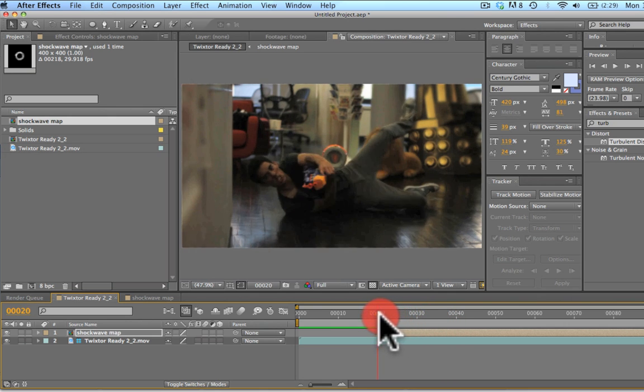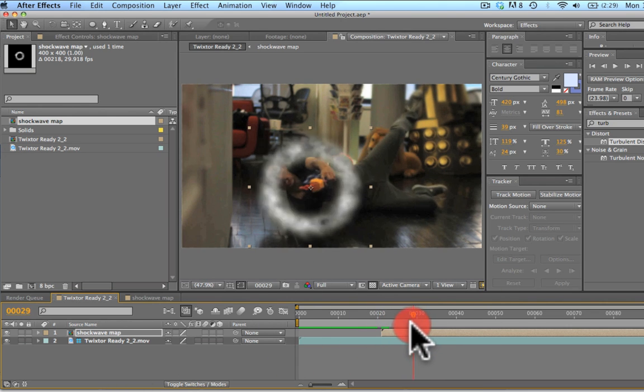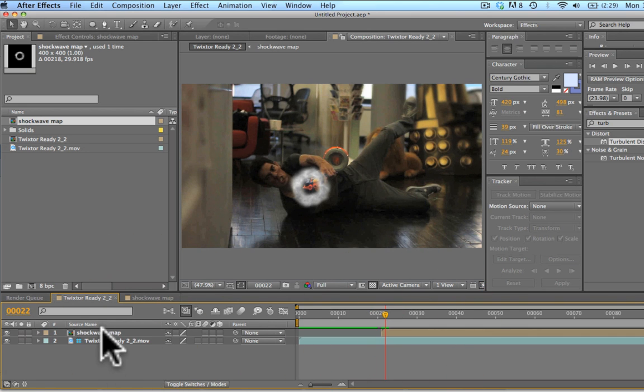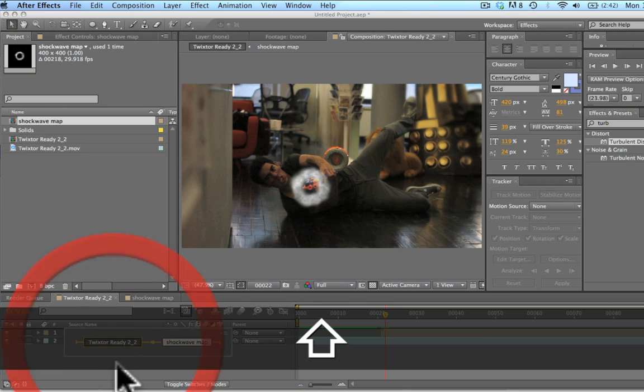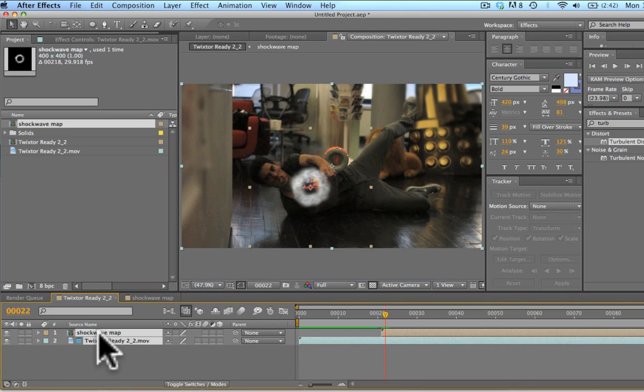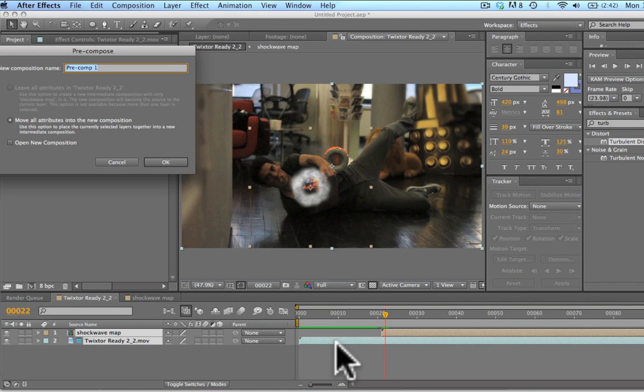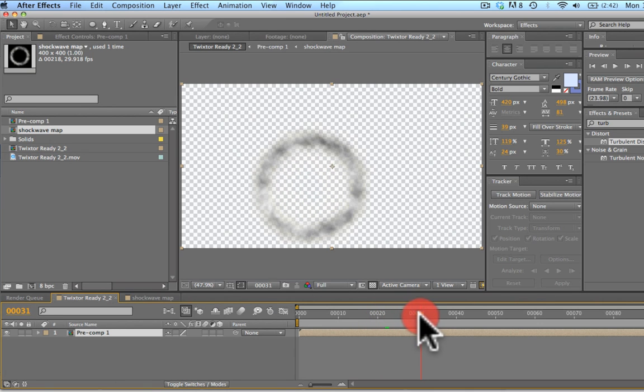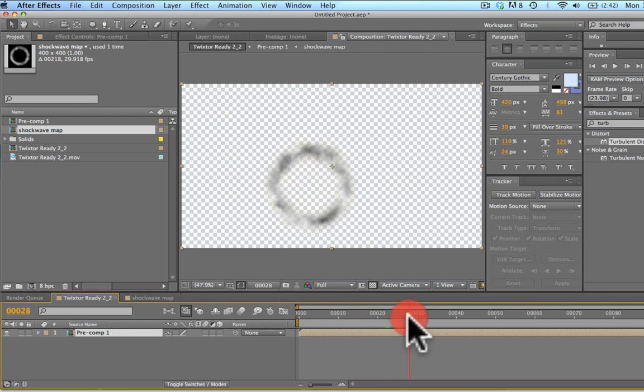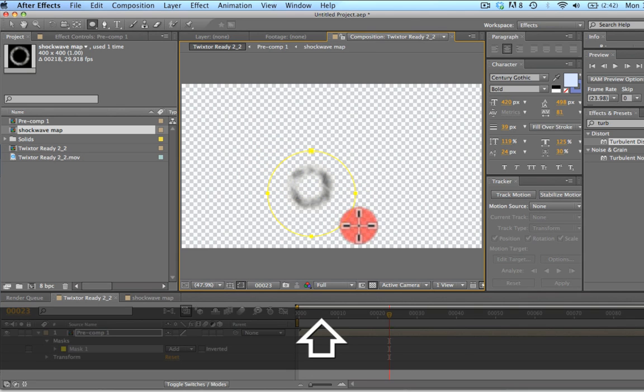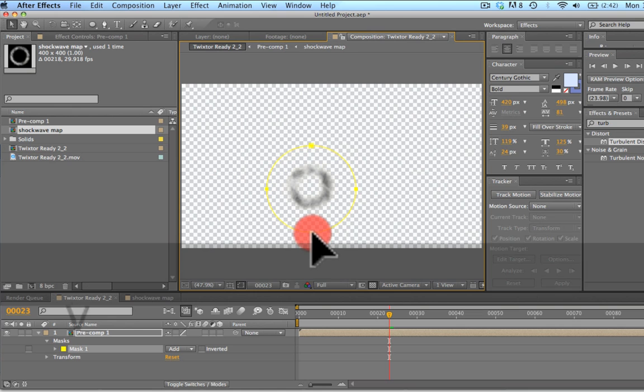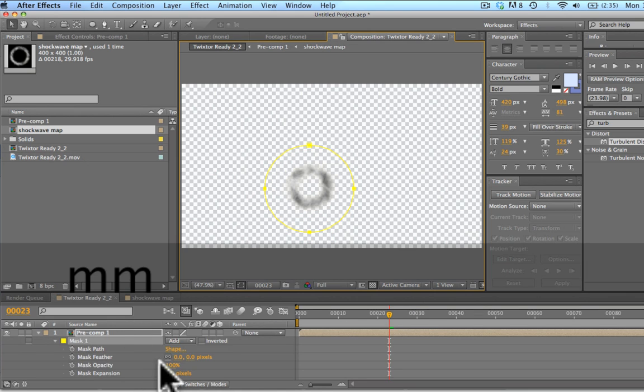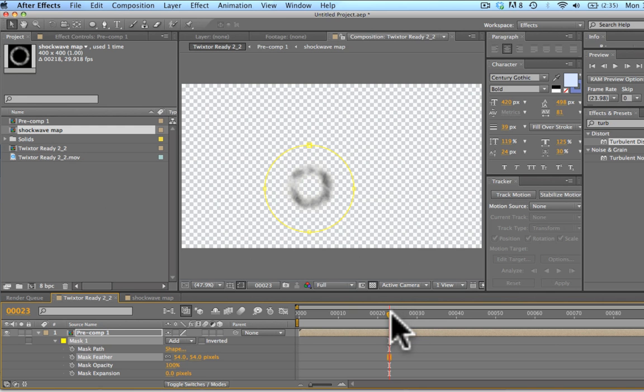What we're going to do now is we are going to precompose this so that we can add our mask to the shot. So Command Shift C precomposes that. And now we've got this guy right here. Since it was just a guide layer, the background disappears, which is great. We're going to add a mask around this. Let's go ahead and just bring out this mask. Hold Shift to make a perfect circle. We're going to center it in on this. We're going to feather this out.